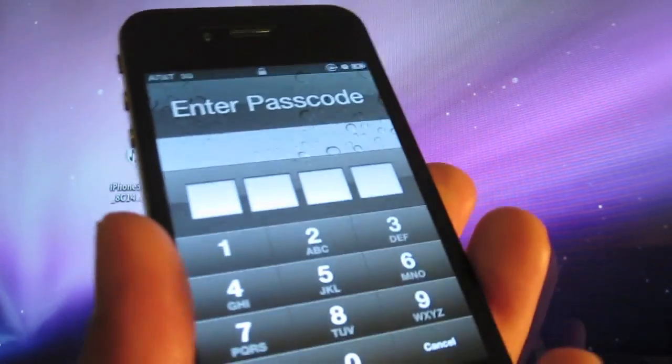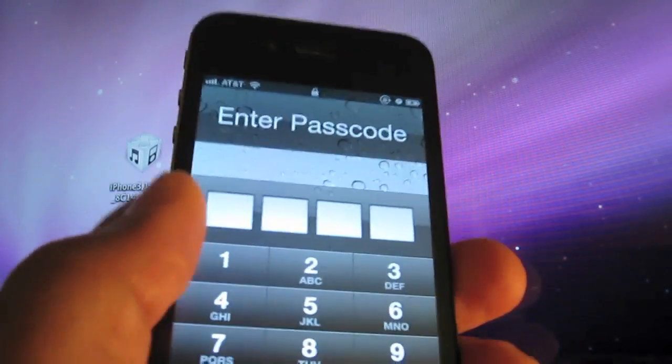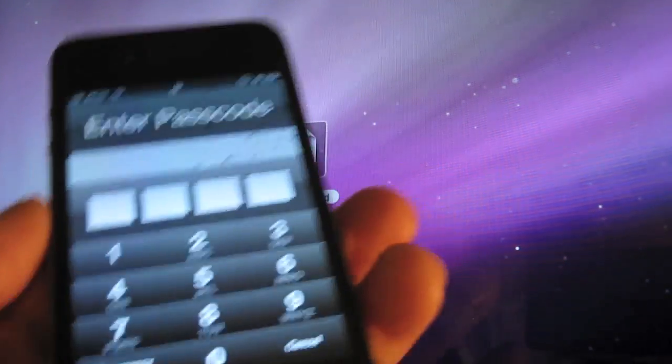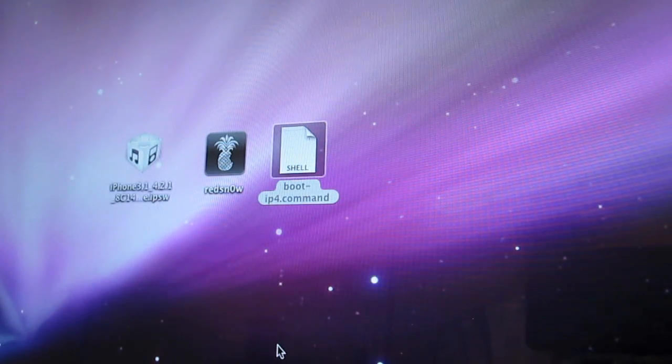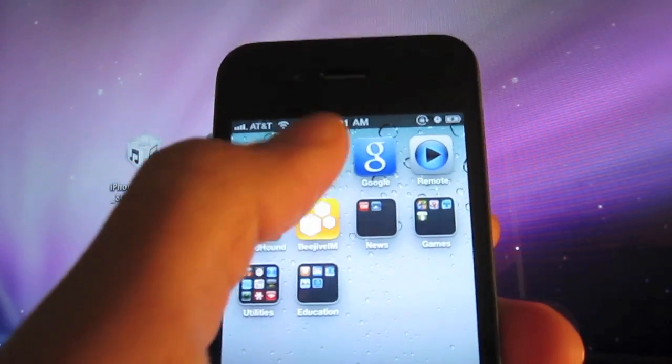Okay, so the iPhone is back, completely rebooted. It's back into jailbreak mode. So you see Cydia loads right up.